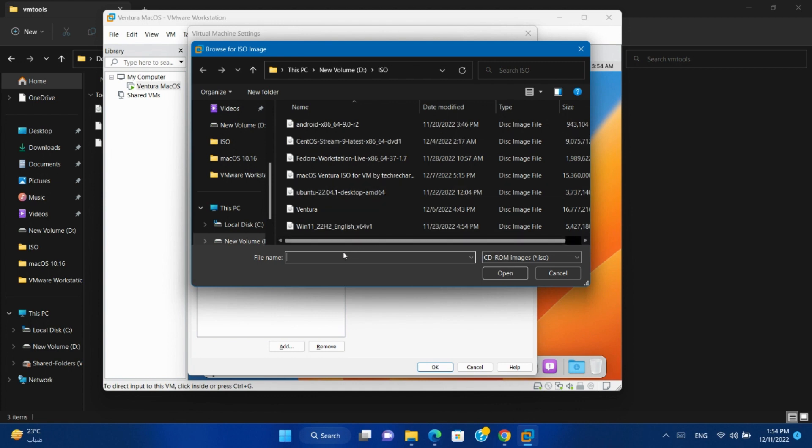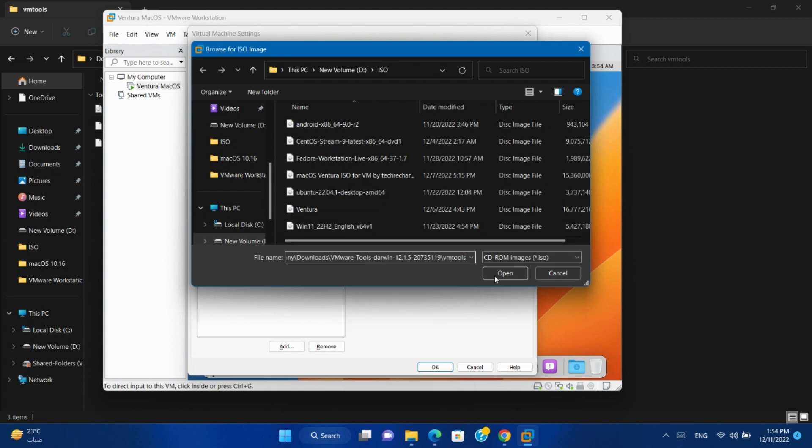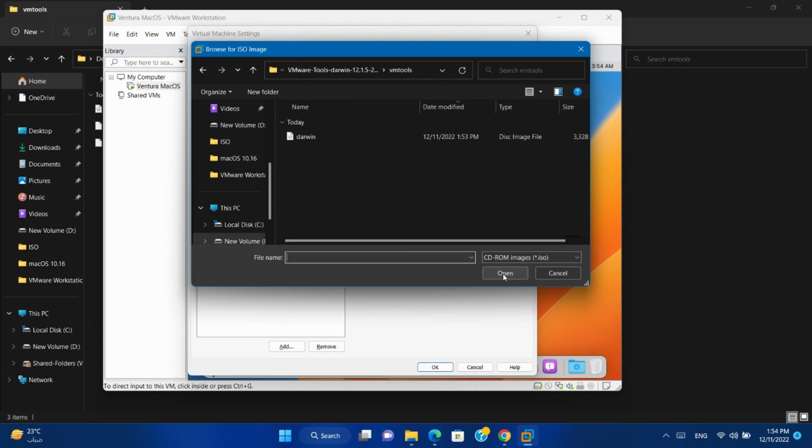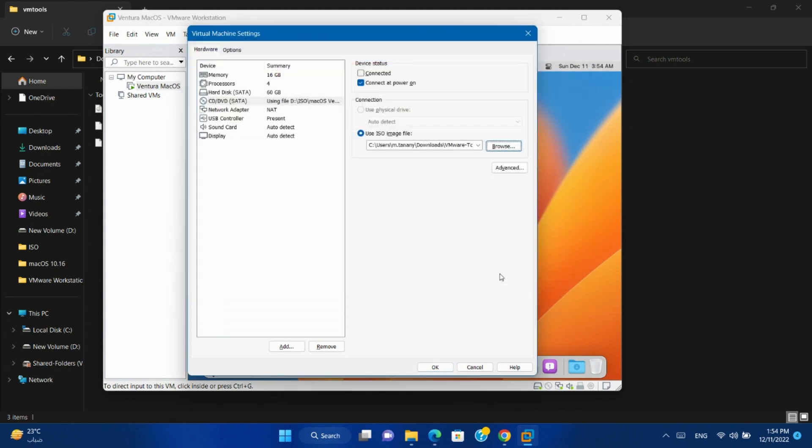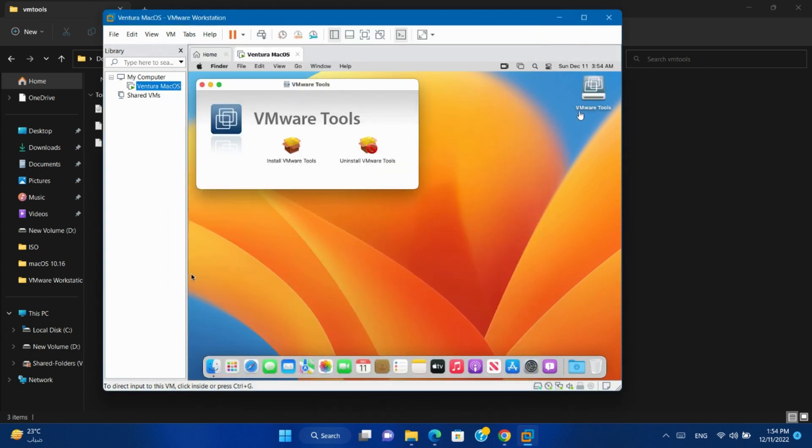Paste the folder path. Open and choose the ISO file. Make sure that you checked Connected option. Click OK. VMware Tools CD will be mounted on your system.